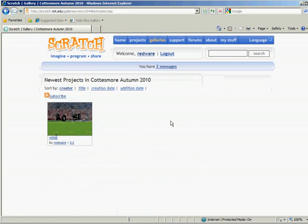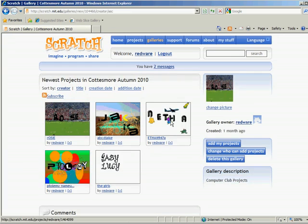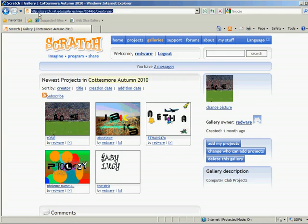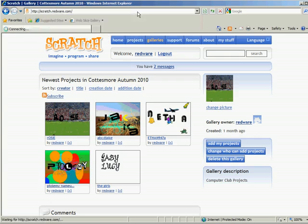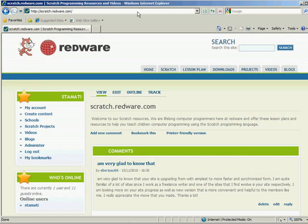And then look at scratch.redware.com, which is my website, which has got all these videos, lots of great resources for you. So have fun. I hope you enjoy it all.